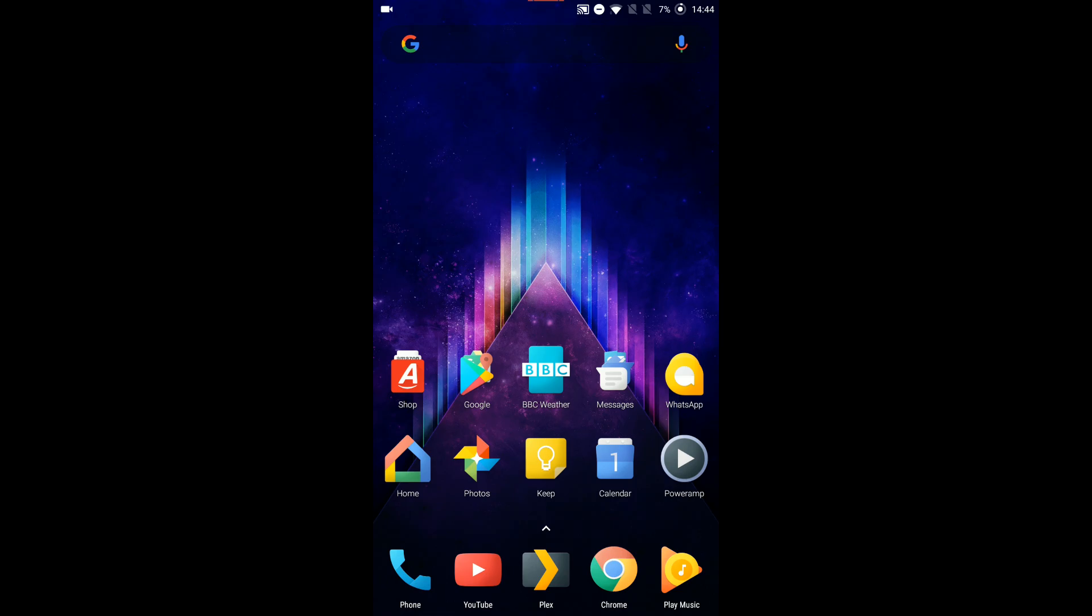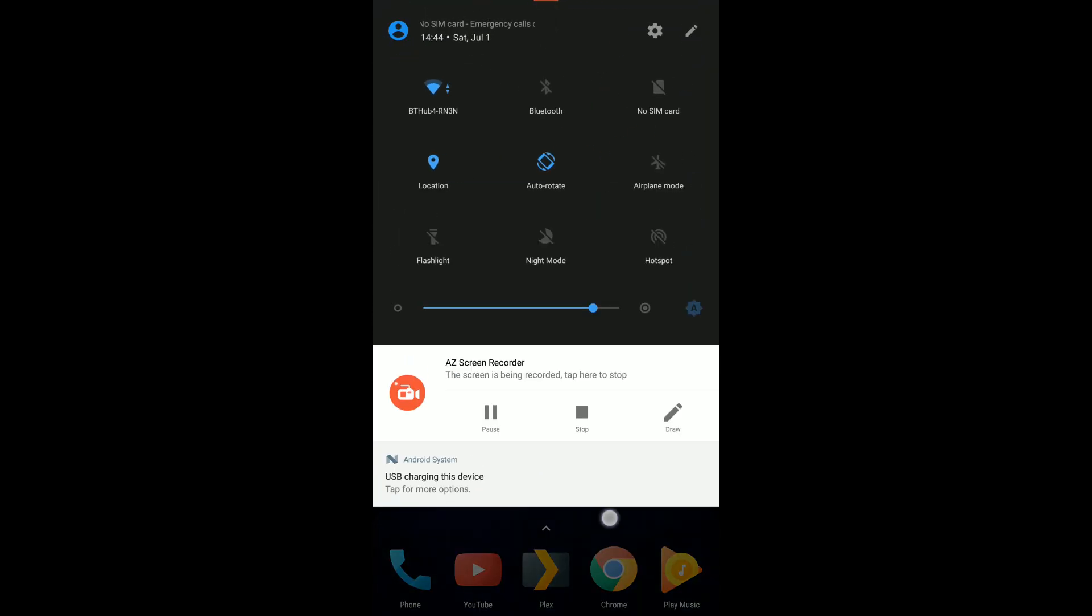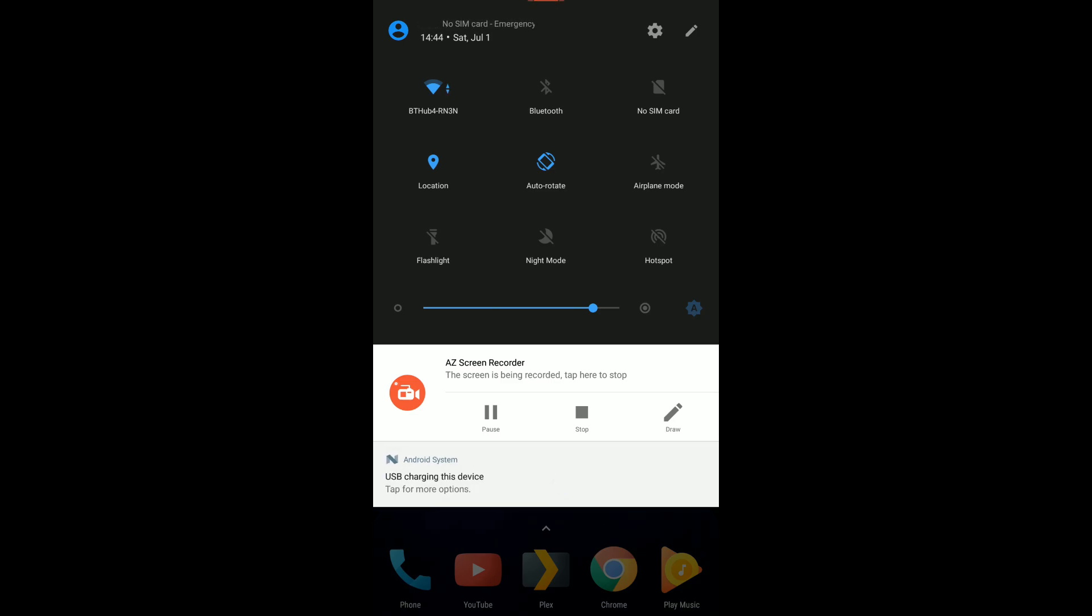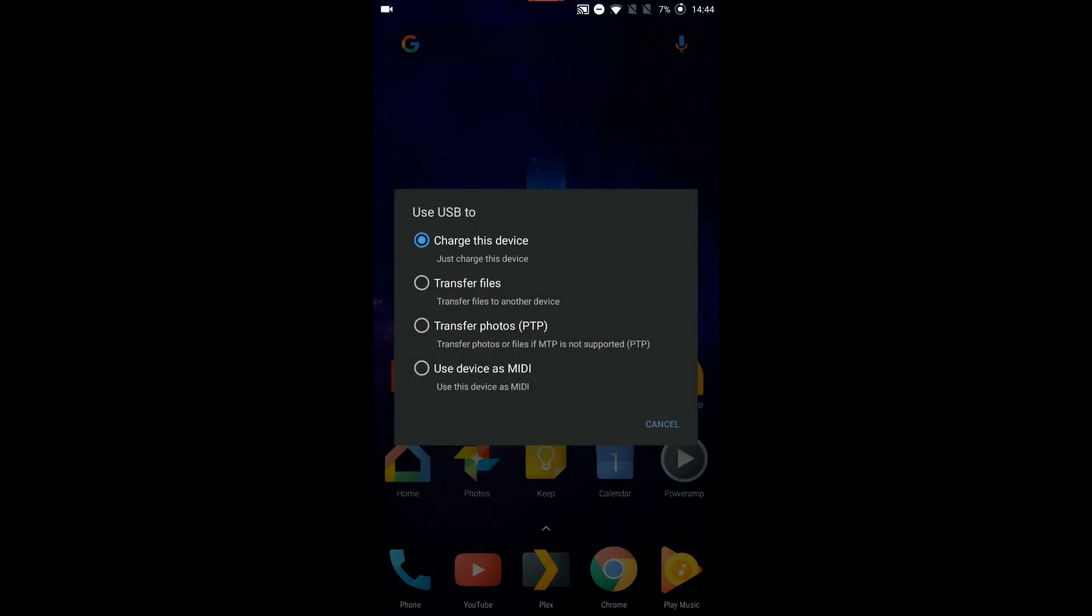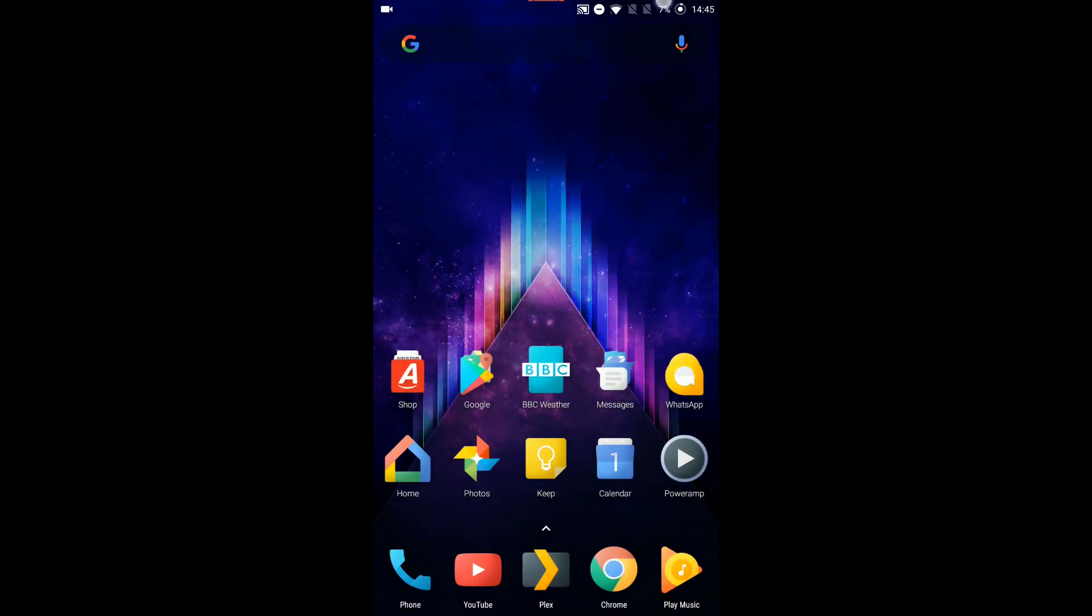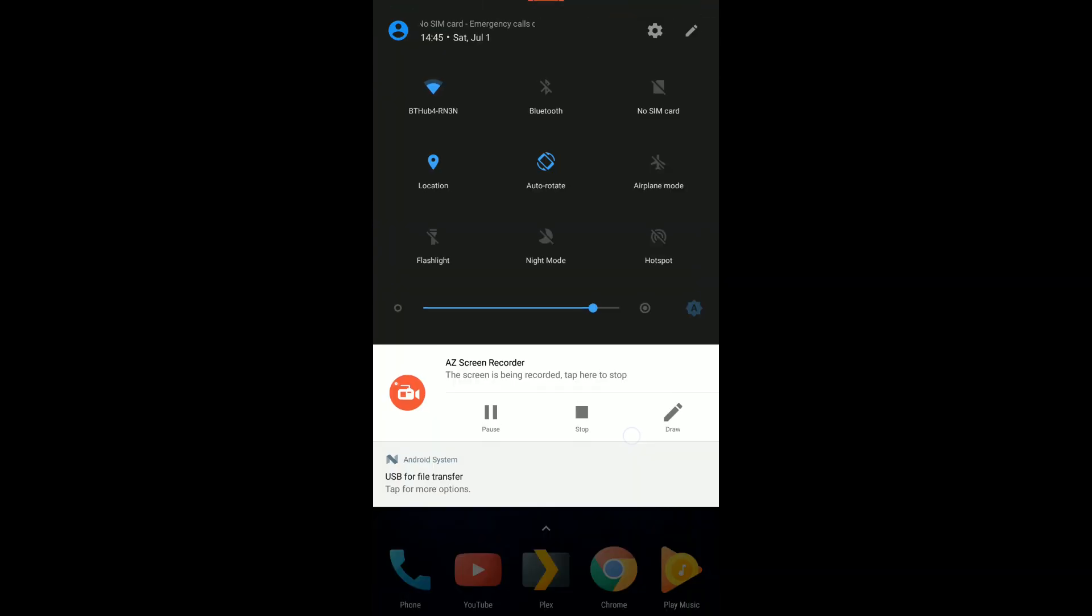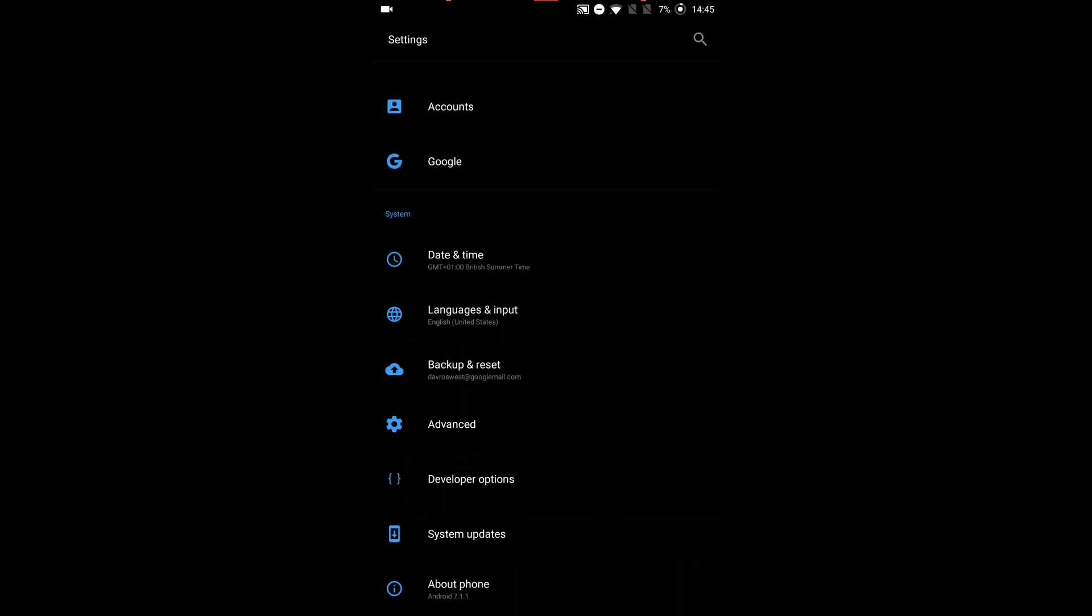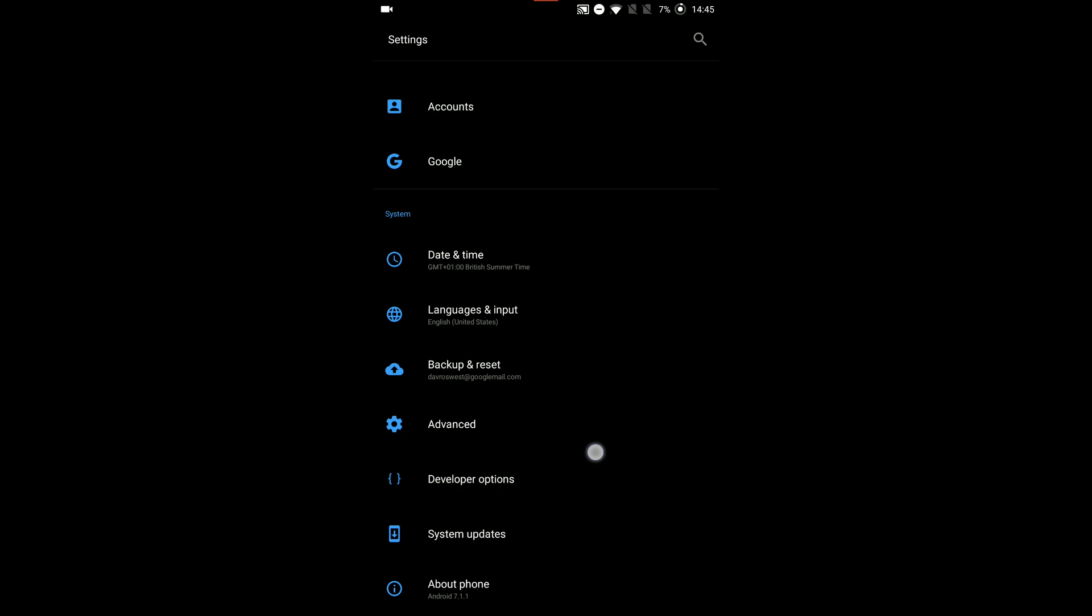In order for us to enable the options, you need to first enable the developer options. Before I do that, you can see on this section here it says USB charging this device, tap for more options. When you click on that, it'll show you a number of different options: four of them to be exact. You can click on charge this device, transfer files, or whatever. If you go into the options or click the gear icon, we need to go down to about phone.